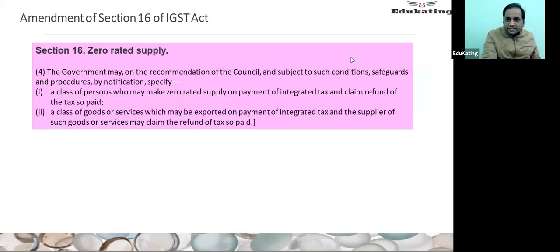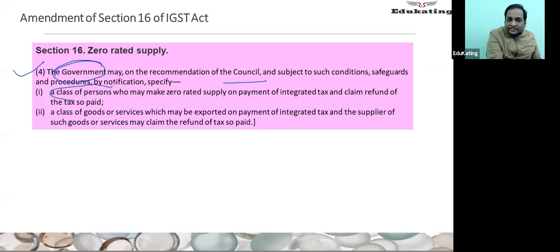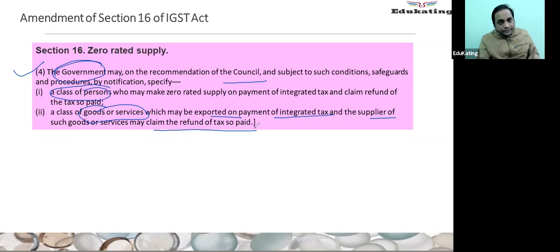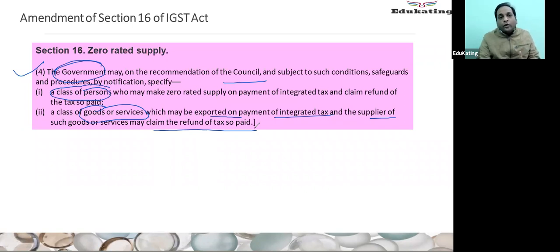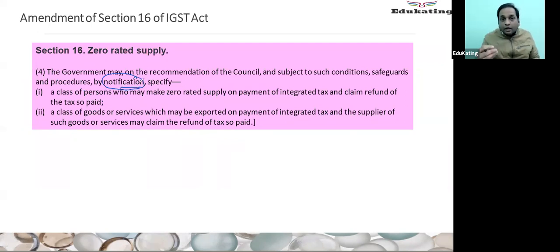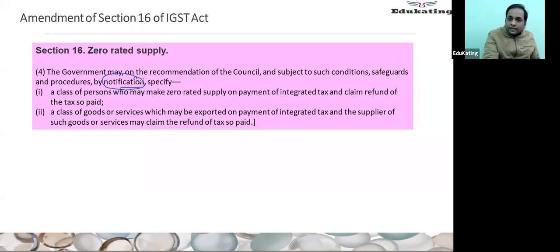Section 16(4) was inserted giving the government power that in some situations they can notify the class of persons or class of goods or services in that category — those goods can be exported on payment of IGST and the supplier can take the refund of taxes. Earlier when this option was available for every export situation, now it is limited and we need to wait for the notification which will specify the categories of persons or goods or services allowed to use the option of export on payment of IGST. From my side, these changes have been completed. I hope you enjoy the discussion.